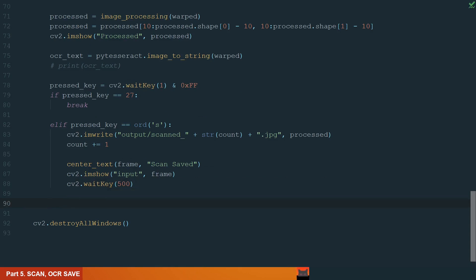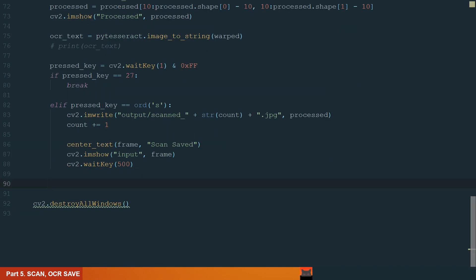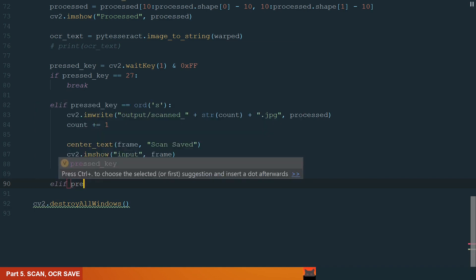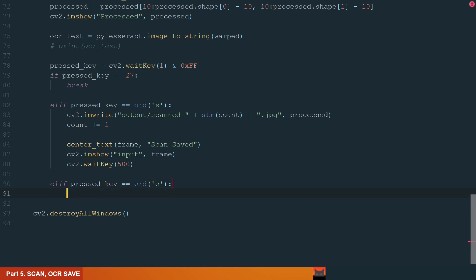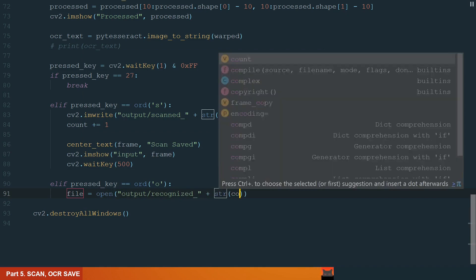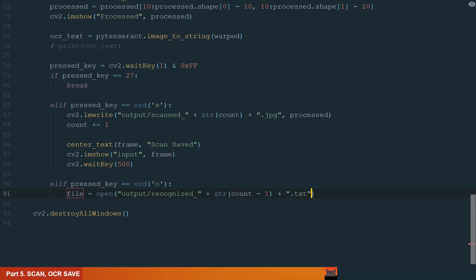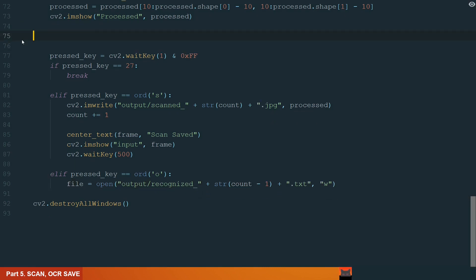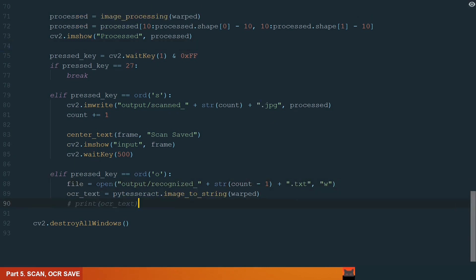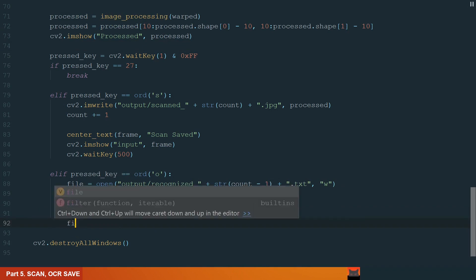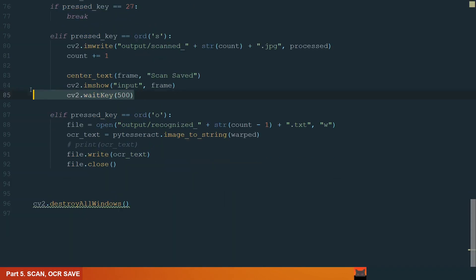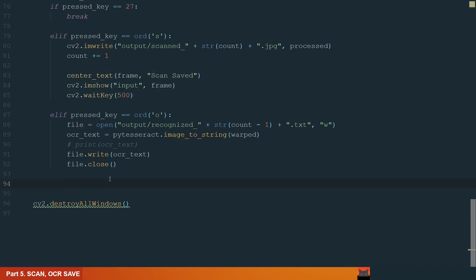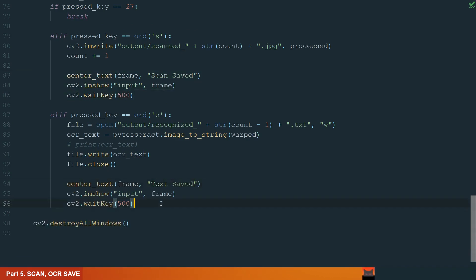Next, let's write the OCR text to a text file. This line is the same, we just add a new key O. Next, we create a txt file. We place it in the same output folder, give the recognized name, plus we add count minus 1 to have the same number as scan, txt format and w mode, which will delete the old data from the file if there is something. Next, we move these lines to OCR the text and we finish by writing to the file and closing it. What's left is to show the text. Let's copy what we have before and change scan saved to text saved. And that's it, let's run the code.